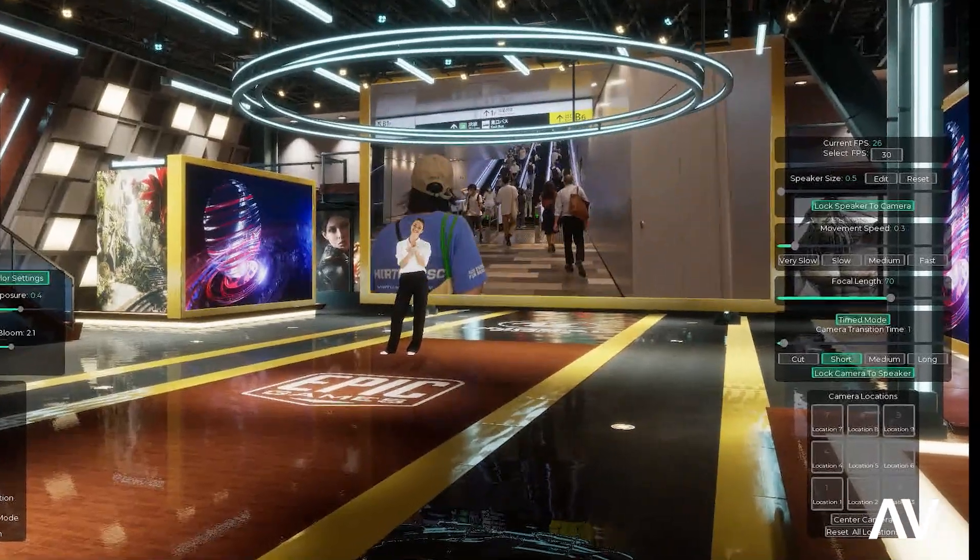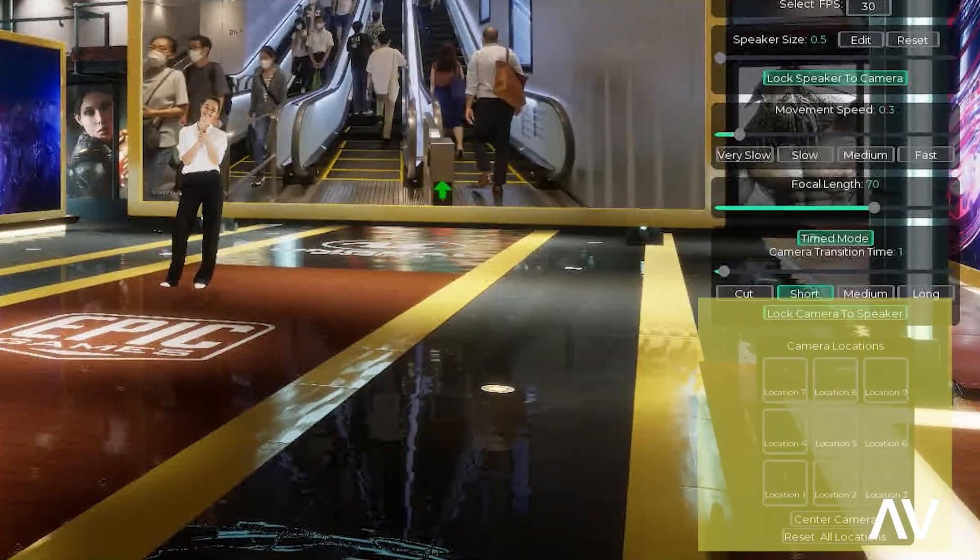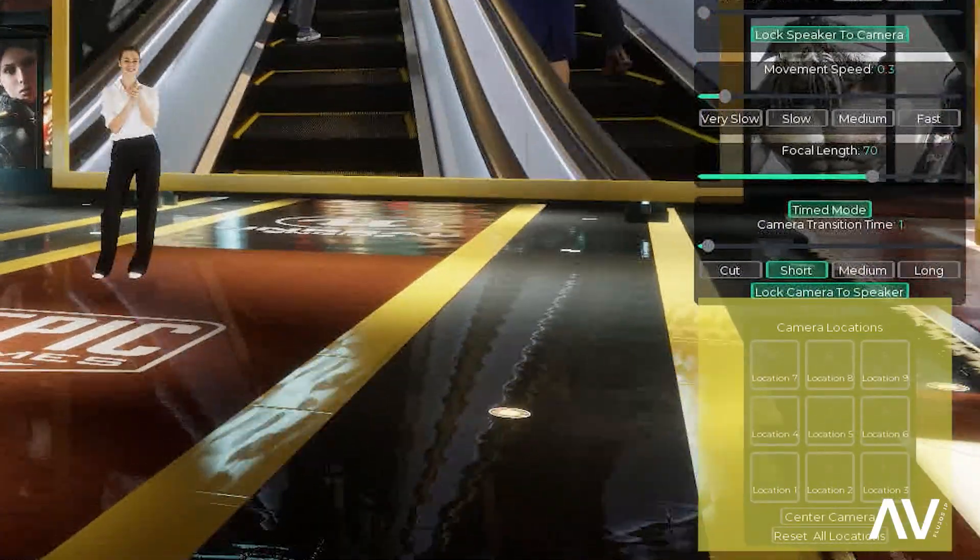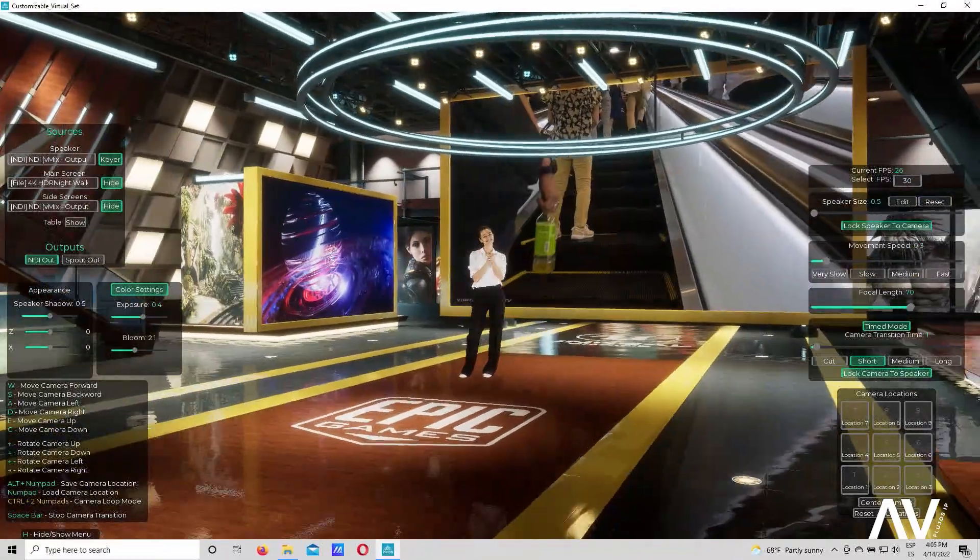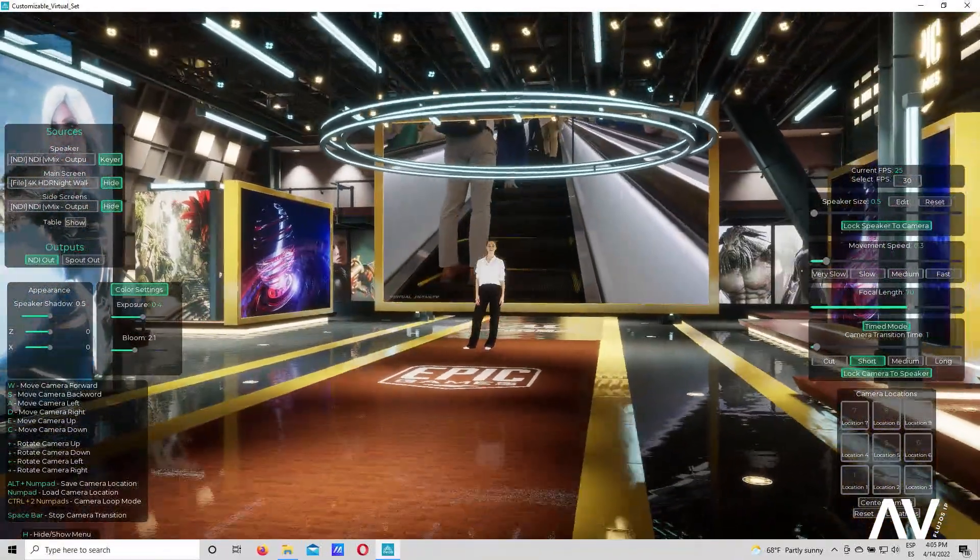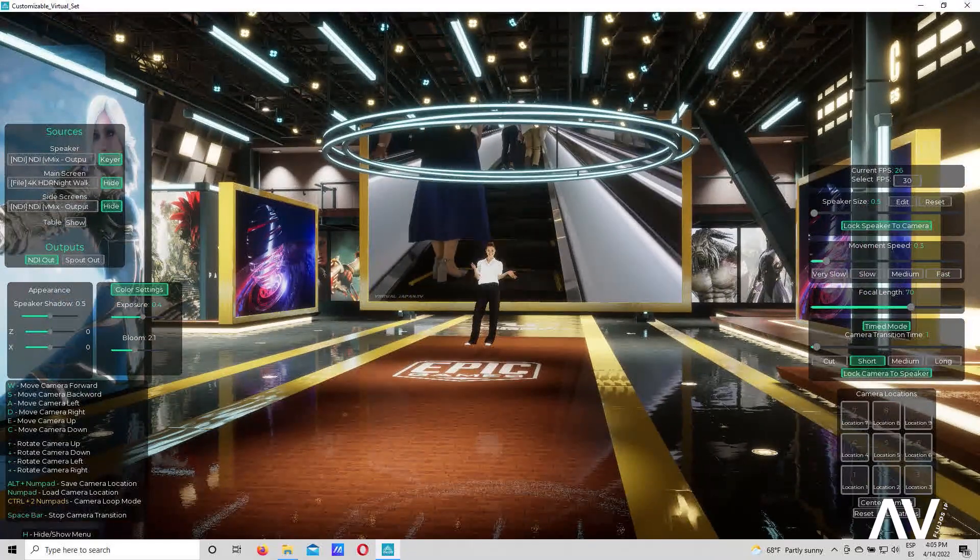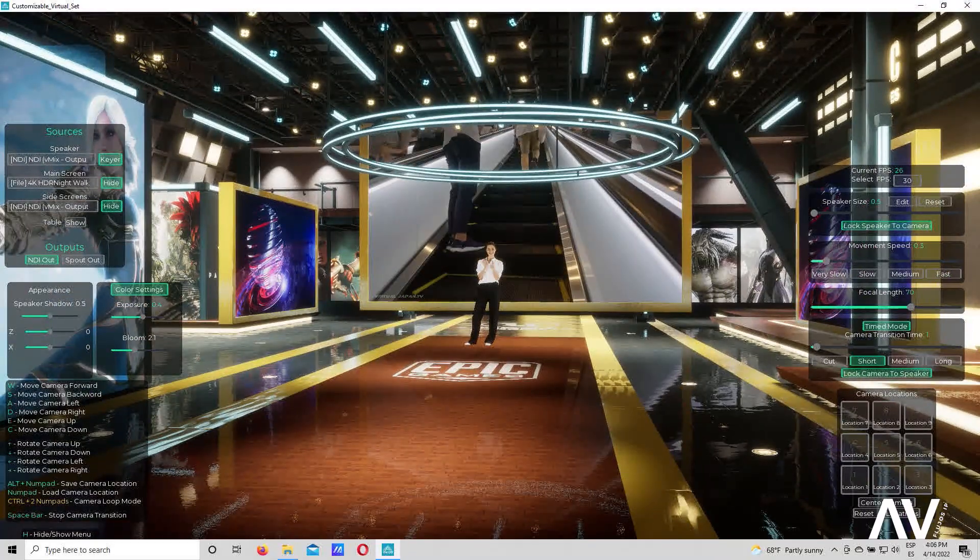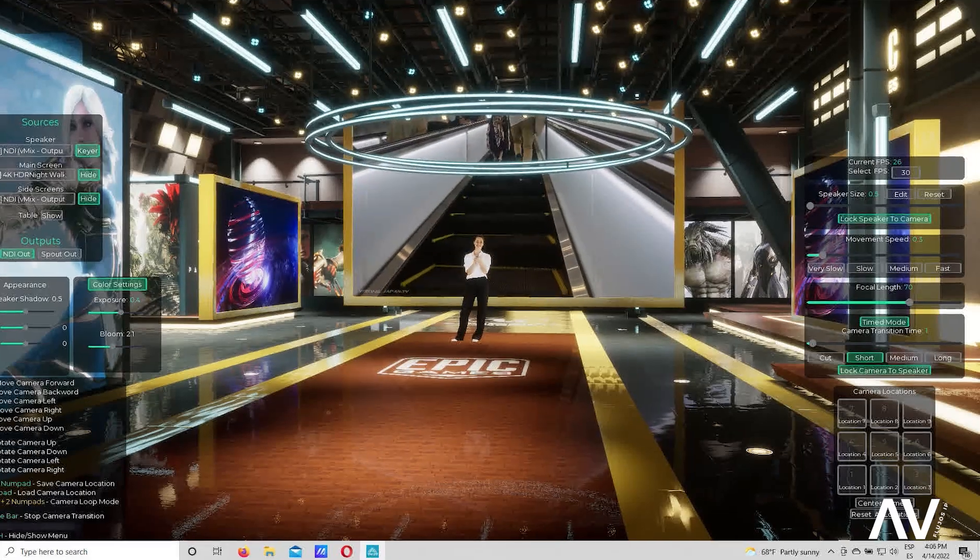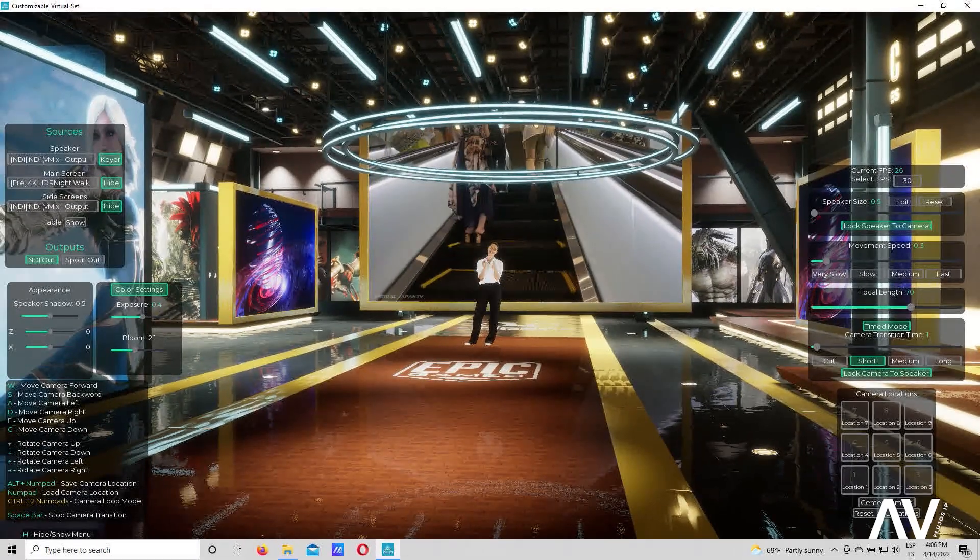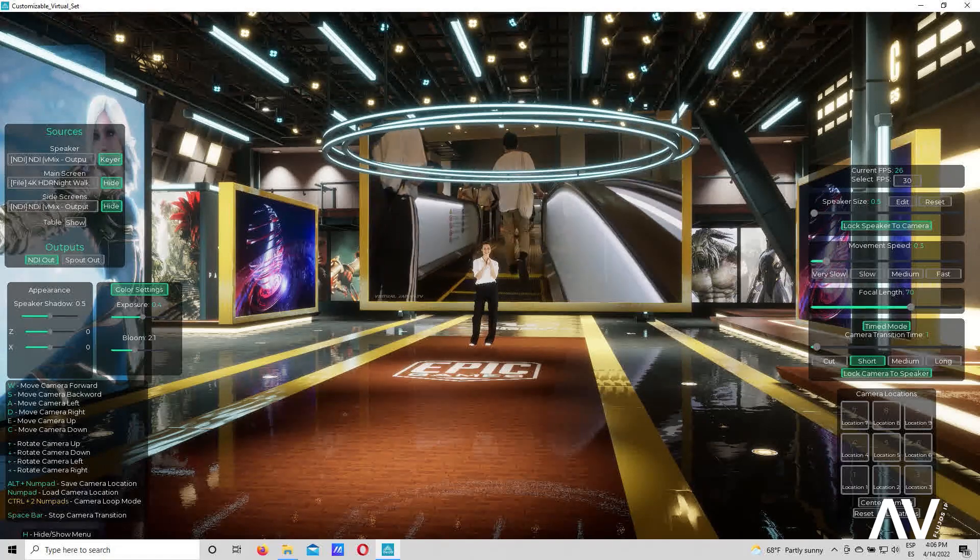Y incluso acá a la derecha pueden ver que tienen un pequeño panel que son presets de cámara. Por ejemplo, yo puedo colocar aquí, este es mi preset 1 y luego voy a alejarlo y este va a ser mi preset 2. Y simplemente ir presionando esta botonera que tengo aquí. Tengo también los tiempos de la velocidad de las transiciones de la cámara para lo que son los movimientos.